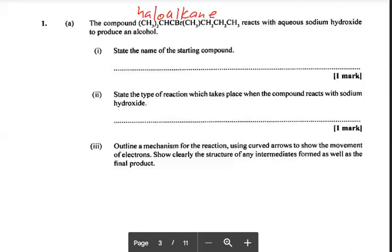Once it's a haloalkane, you must know all the reactions of haloalkane. The only things we do with a haloalkane for CAPE is react it with sodium hydroxide or react it with water.